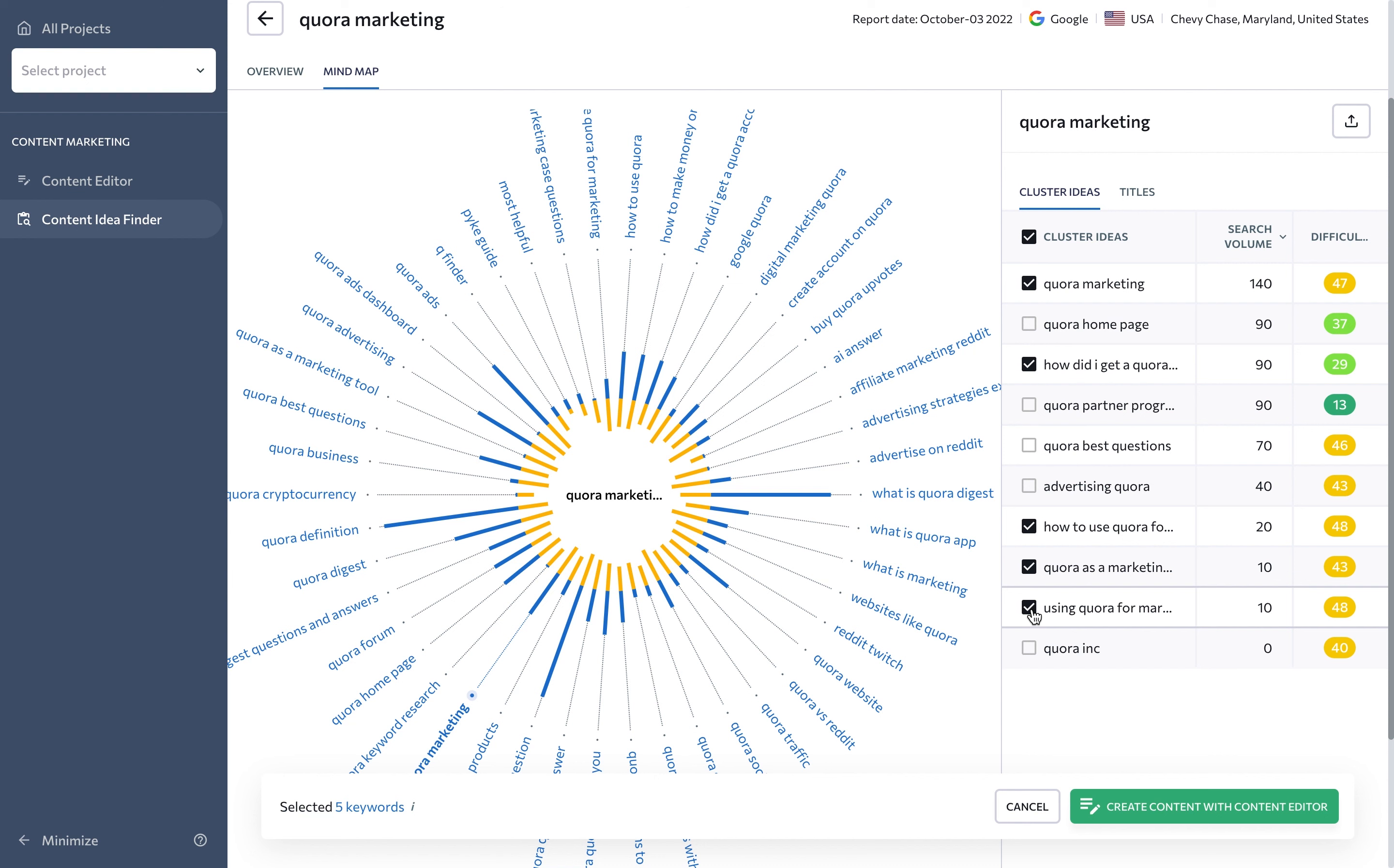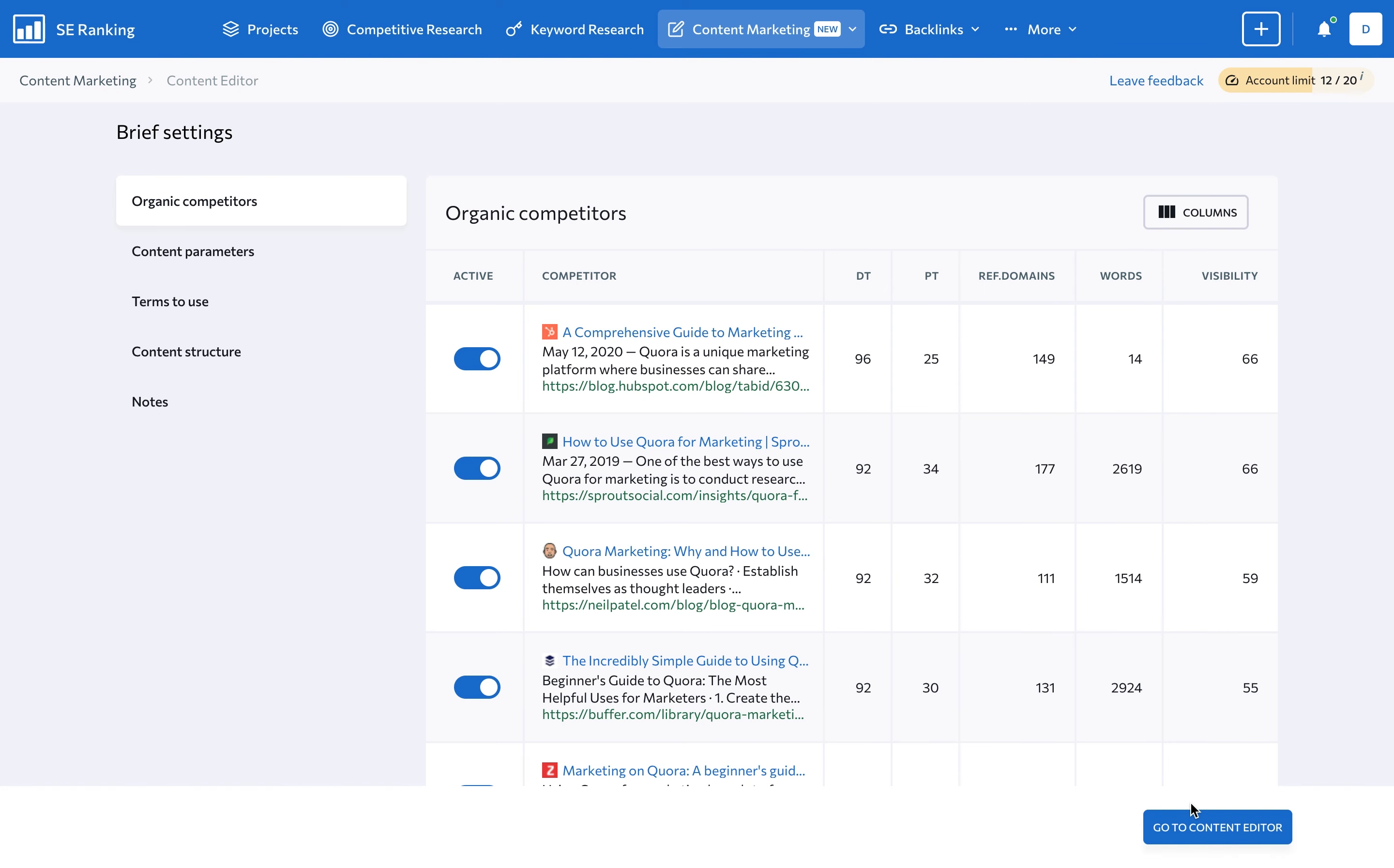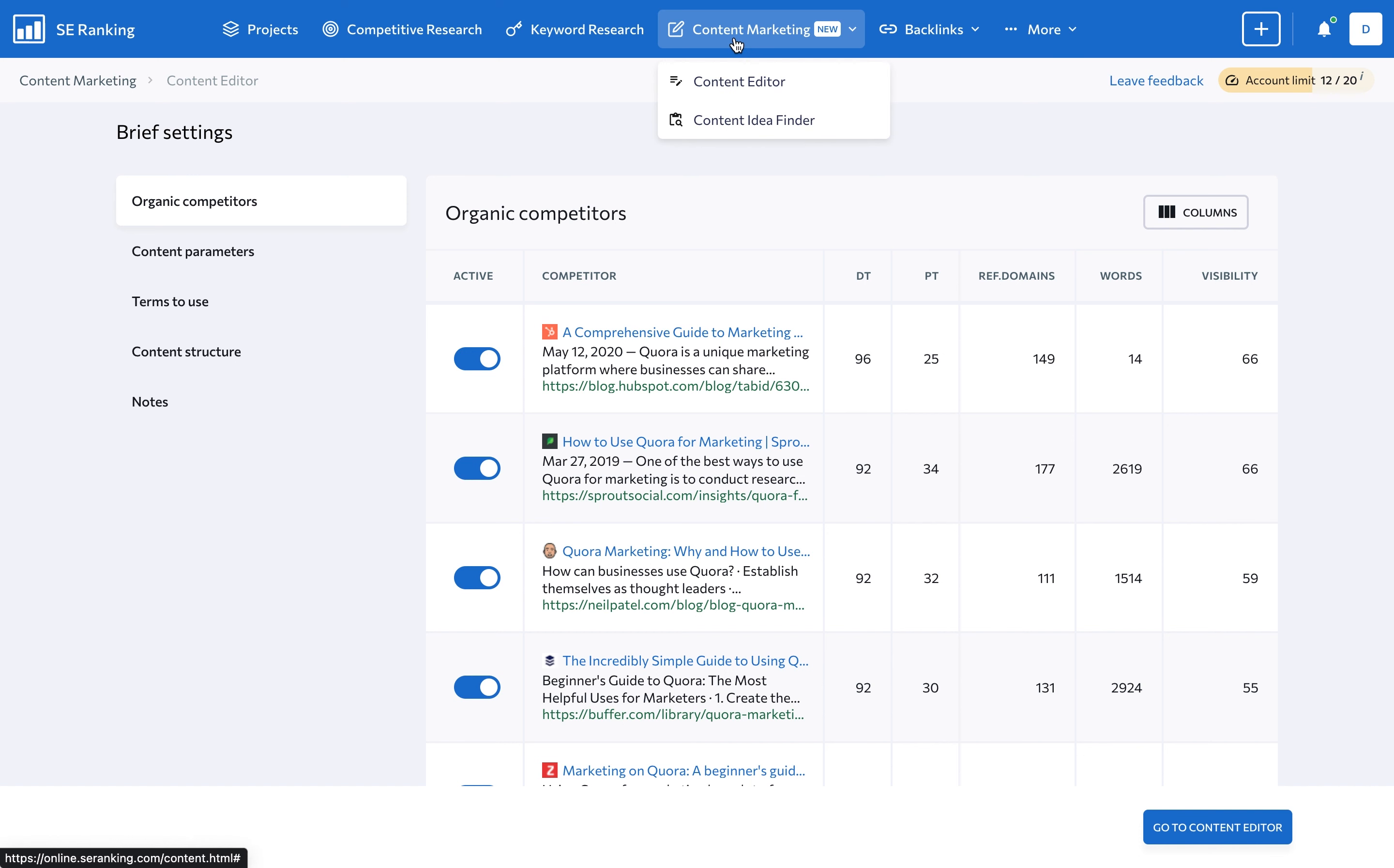Use the content editor tool to create a brief around your target keywords. Content editor makes your life easier by analyzing search results for you and then creating a brief based on a thorough analysis of SERPs. You can jump directly to the content editor from the idea finder just like I did, or access the content editor from the content marketing section in the top navigation bar.